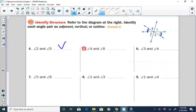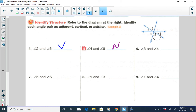Angle four and six — they're not on opposite sides of intersecting lines, and they're not adjacent to each other, so that would be an example of neither.